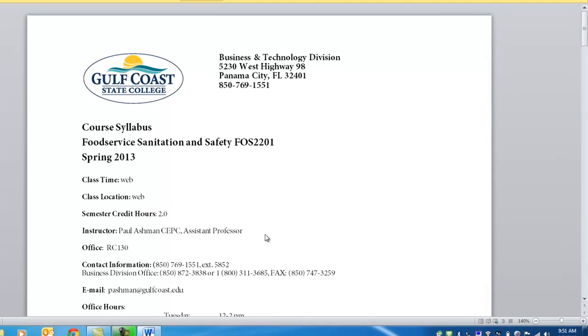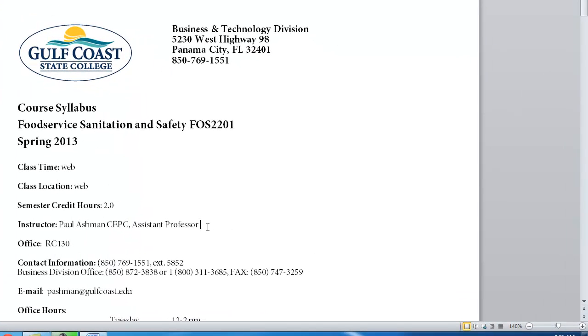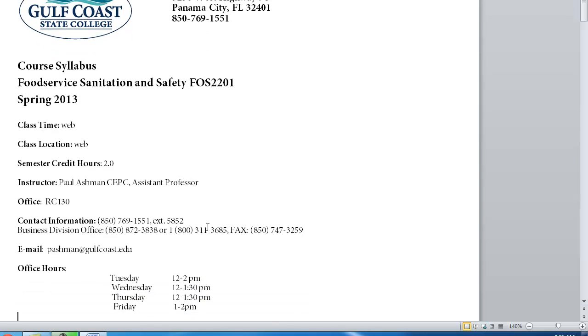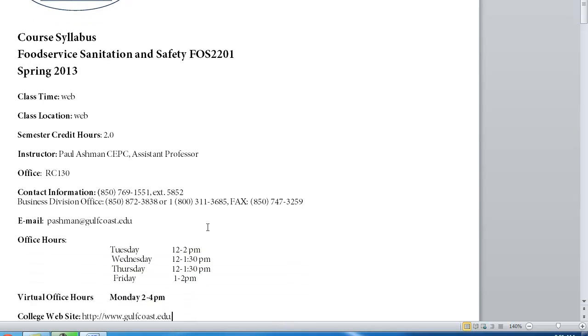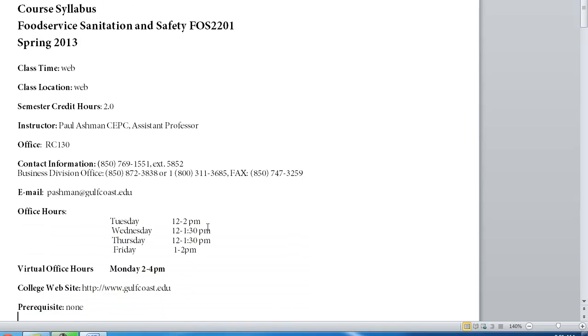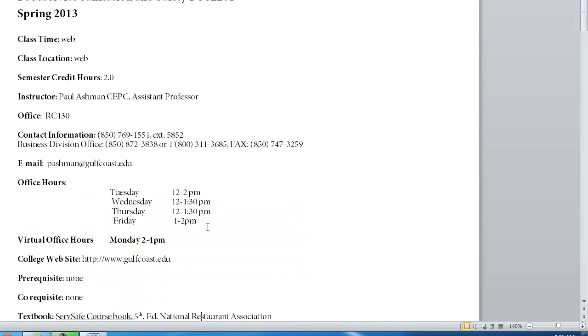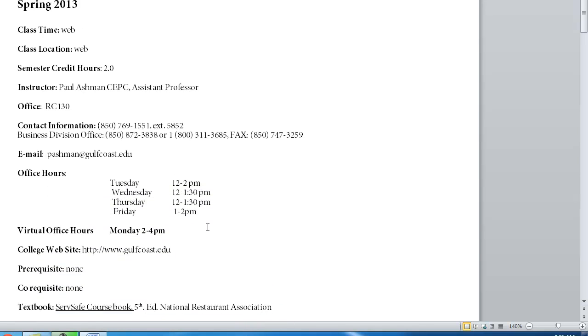This is me, Paul Ashman, CEPC. It stands for Certified Executive Pastry Chef. I'm an assistant professor here and I'm the coordinator for the culinary department. You will also know that my office location has changed. I'll be updating that. My telephone number is the same, 769-1551 extension 5852 and my email is the same there. I will have some Monday virtual hours and I'll be in my office pretty much every afternoon.